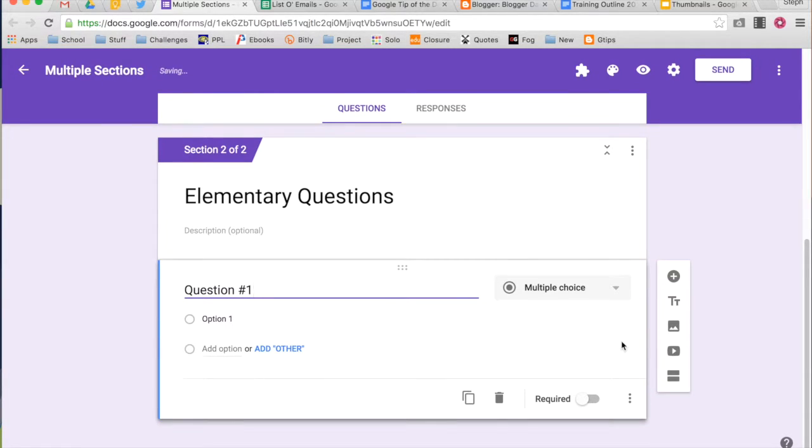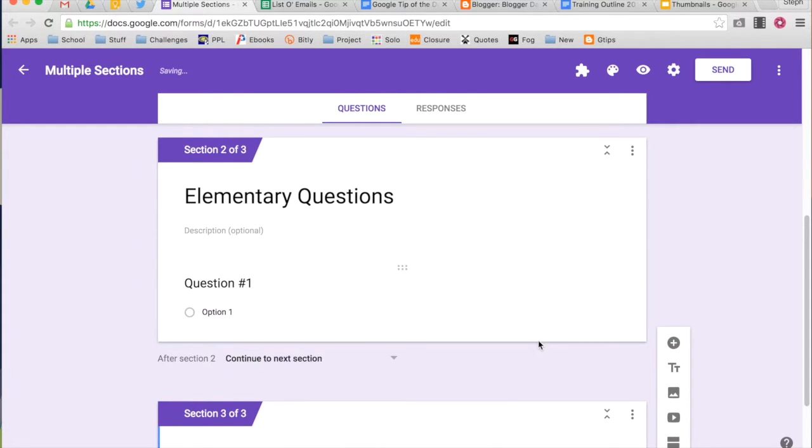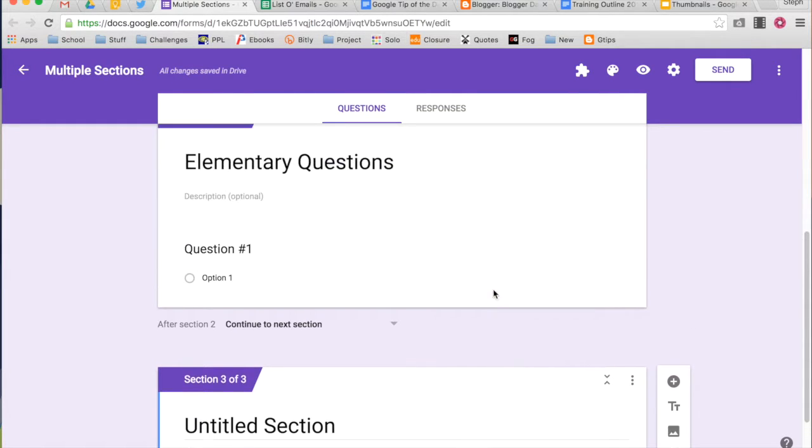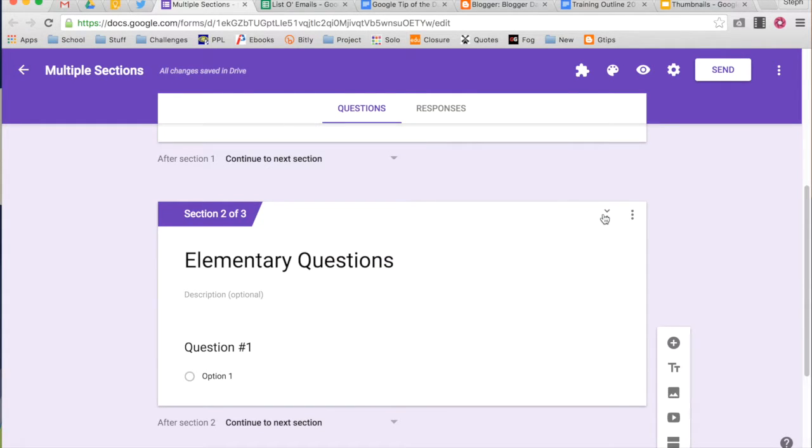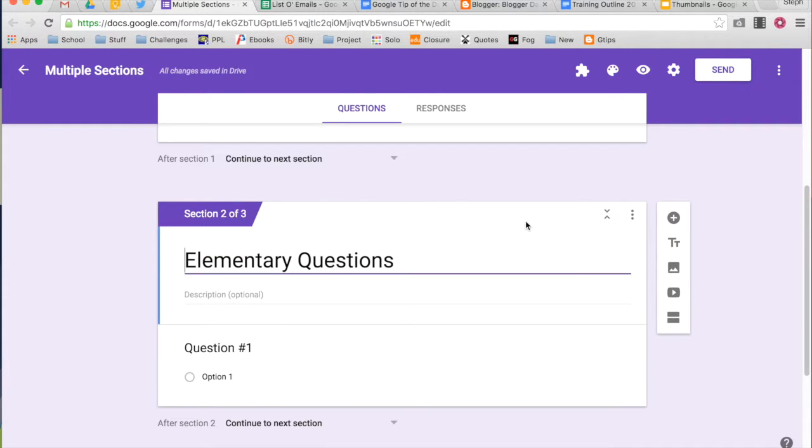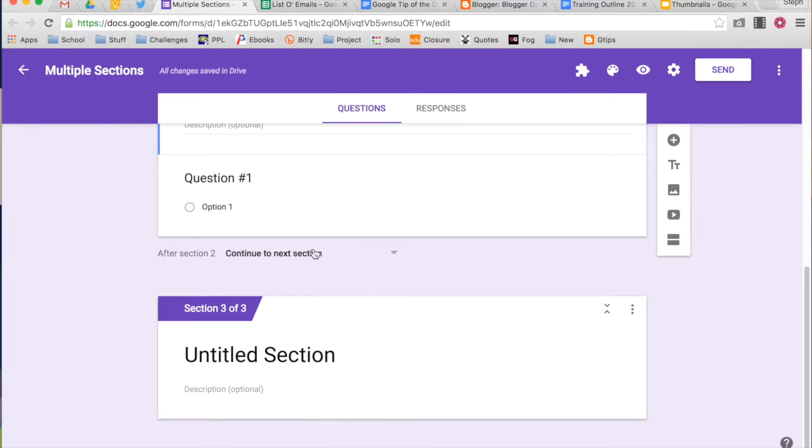All right. Now, if I want to add more sections, I can continue to do so just after that question, add a section. You can collapse your sections if you want, so you don't have to see all of the options there. And that allows you to see more of your form at once. Again, it automatically says continue to the next section. And I'm going to show you a shortcut for how to get around that.